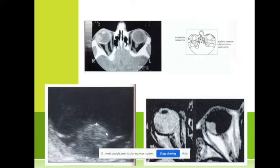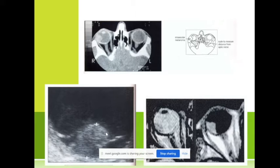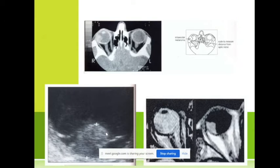I told you — if it is less than 10 millimeters we can usually preserve the eye globe. But if the tumor is more than 12 or 16 millimeters, we have to remove the eye globe to preserve the life of the patient.